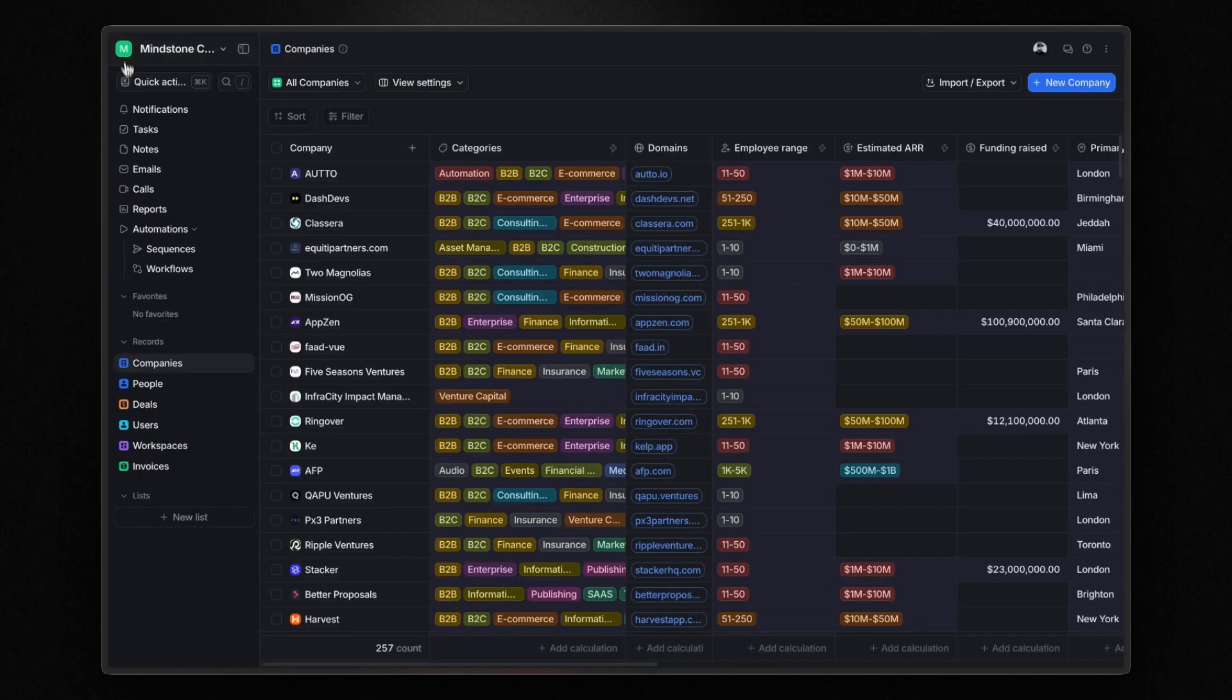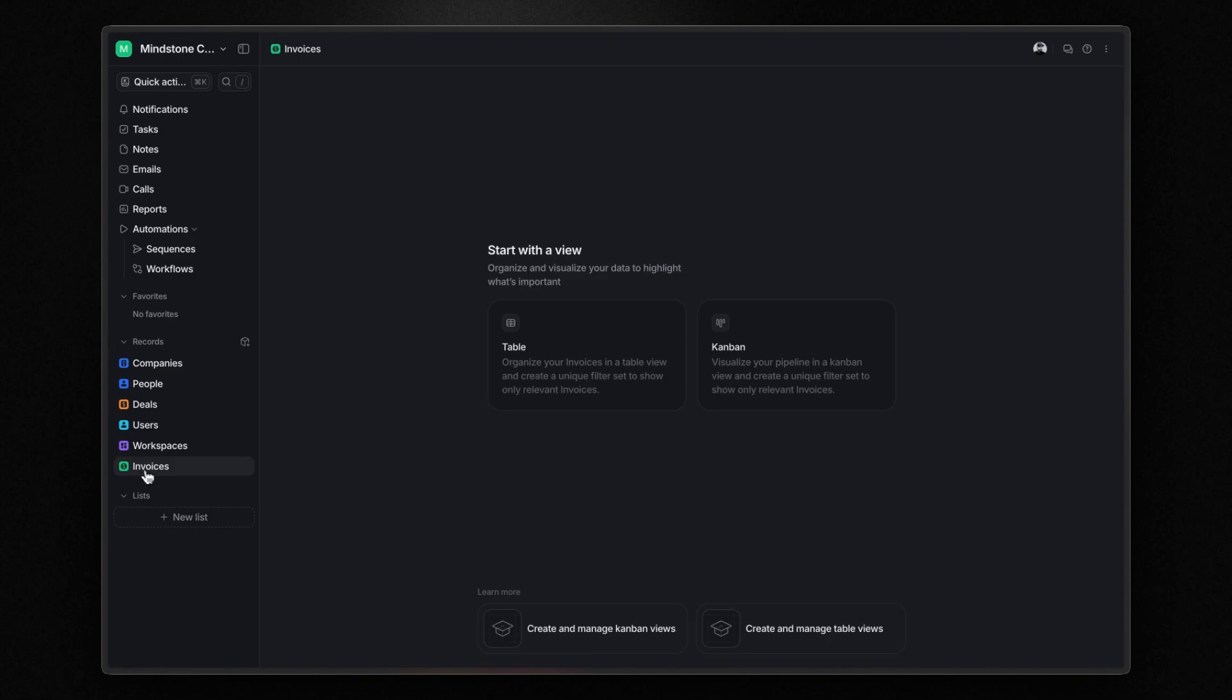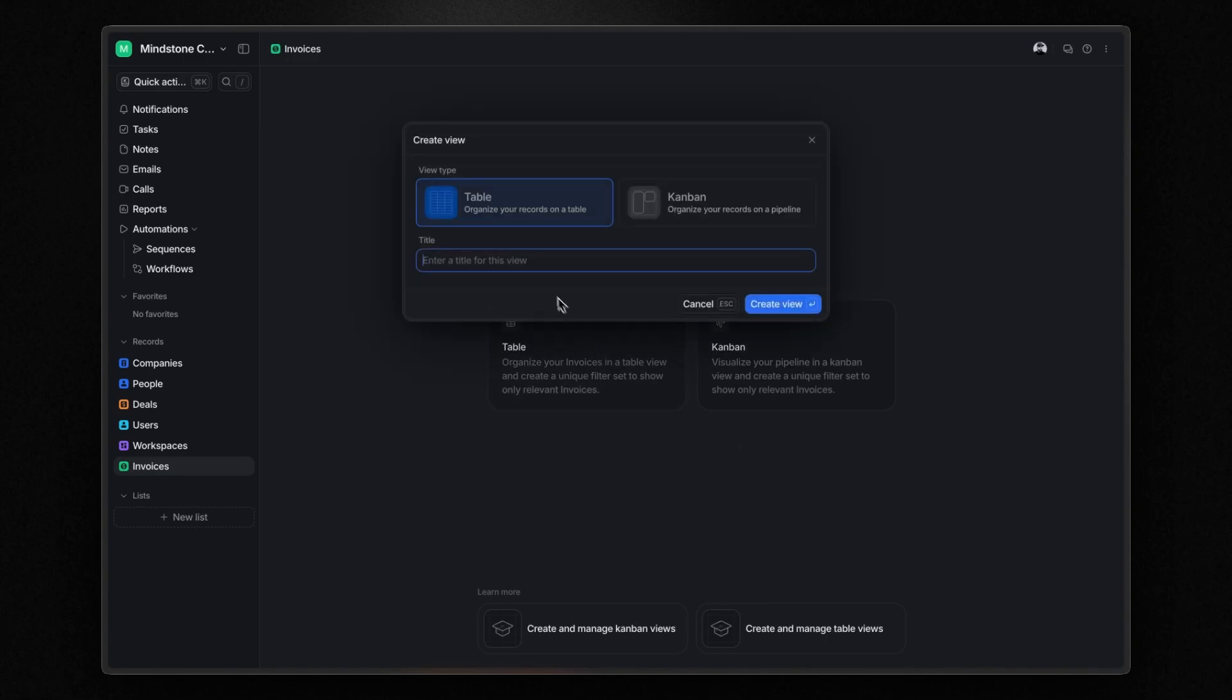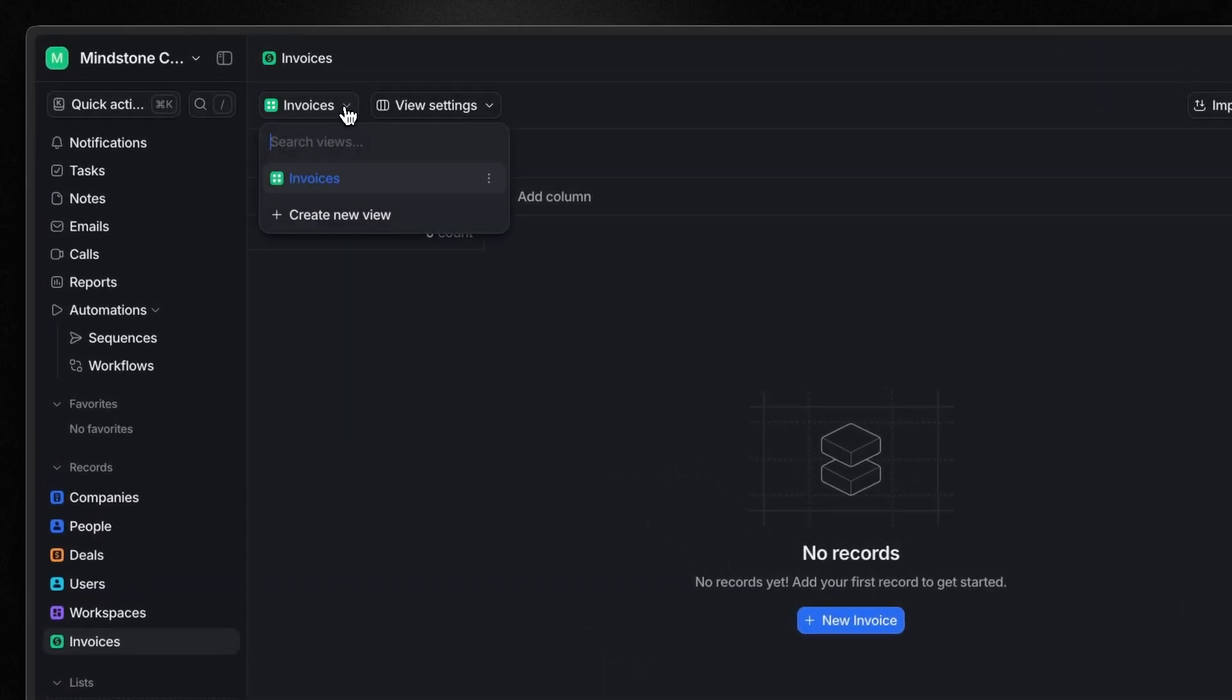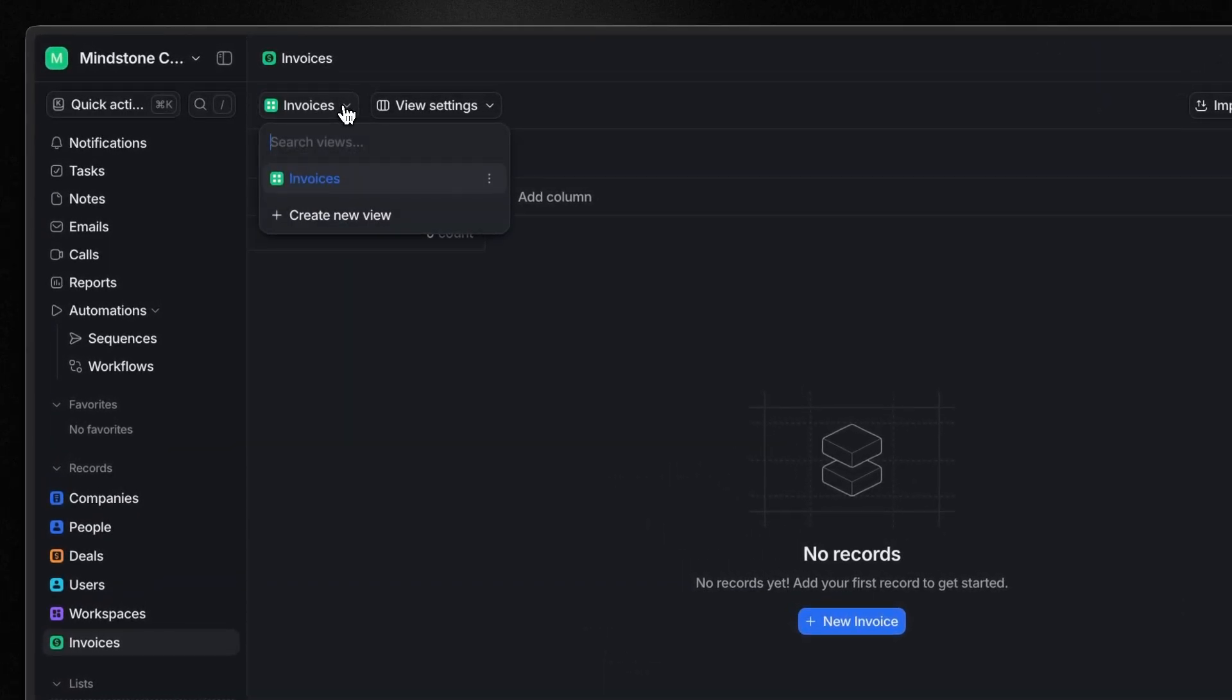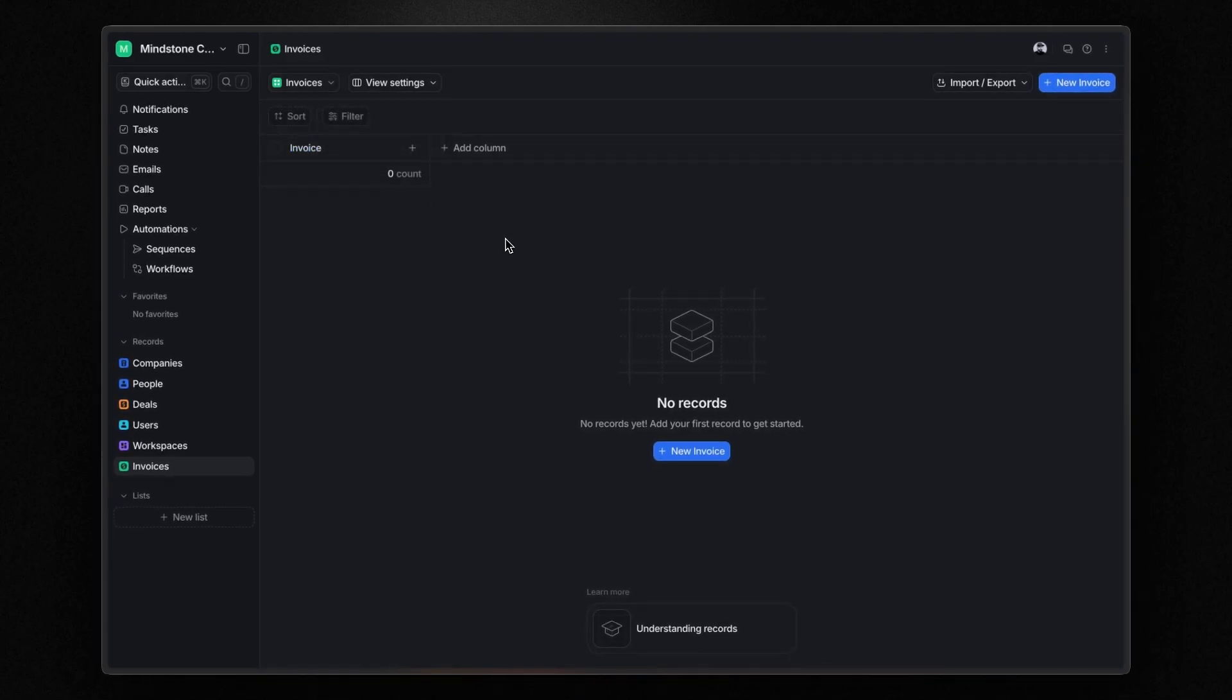And since we didn't create any record yet, Atio asked us if we wanted to create a table view or a Kanban board view. In this case, I start with the table. But keep in mind that you can create multiple table and Kanban views whenever you want by clicking the dropdown menu in the top left corner of the main panel and select create new view. Now that we have our table in place, it's time to create our first record.